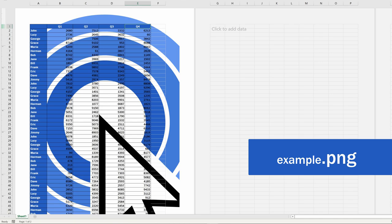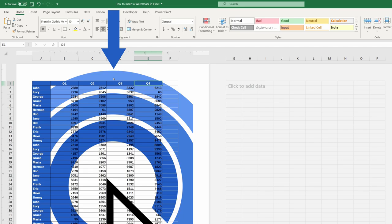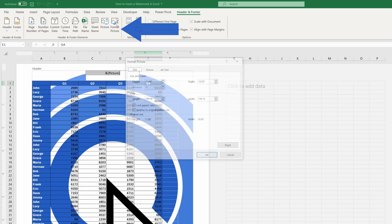To format the picture, we need to click into the header again to open the Header and Footer tab where we click on Format Picture. Here we can find some options that might help us modify the picture as we need.